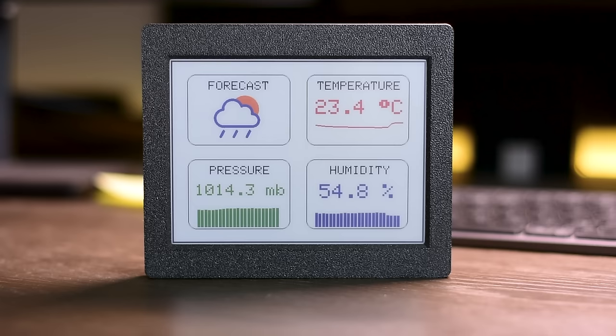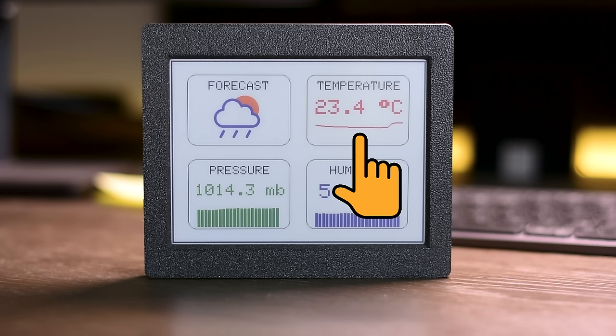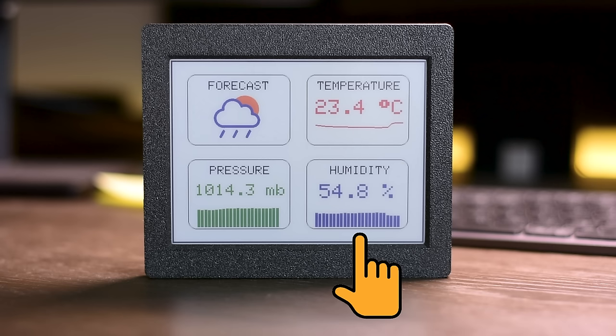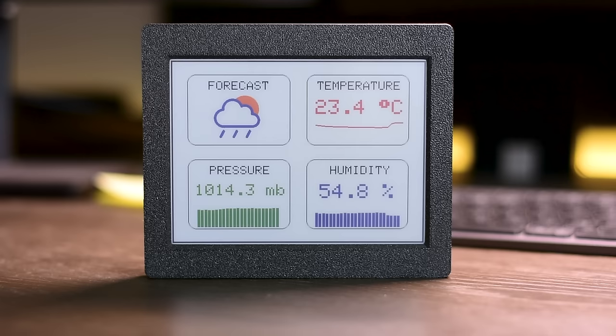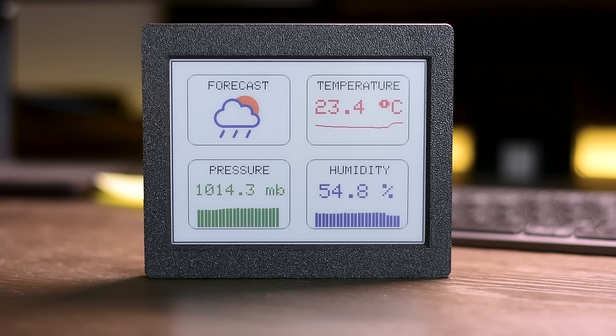We also have some graphs here. This line graph shows the temperature readings of the last 24 hours. This bar graph shows the humidity readings of the last 24 hours. And this bar graph shows the barometric pressure readings of the last 24 hours.